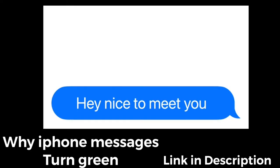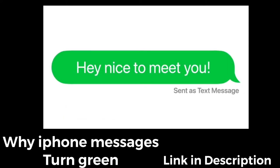It may be frustrating when message conversations on your iPhone turn green, but there are reasons why that happens, and I'll explain what those are right now.